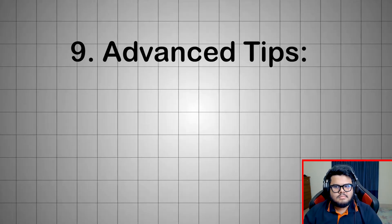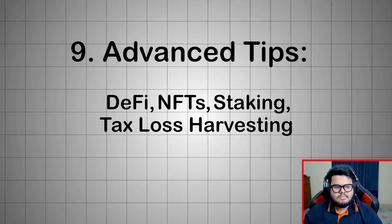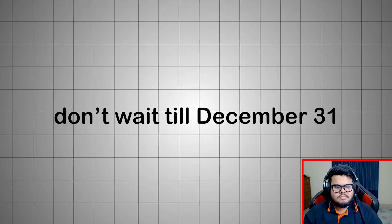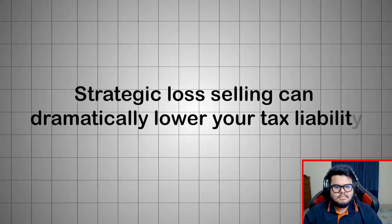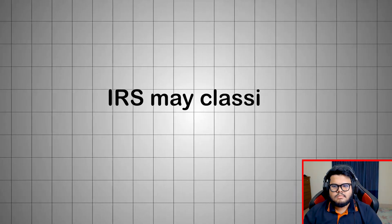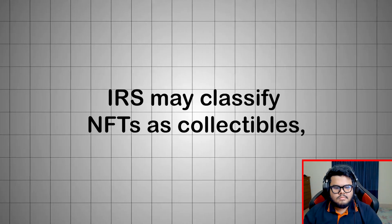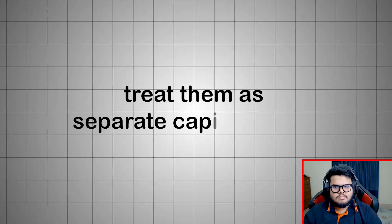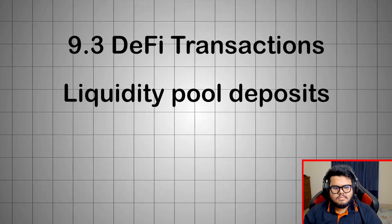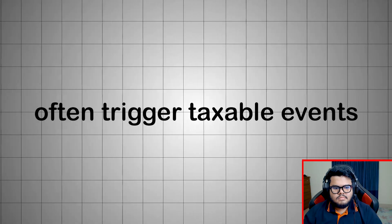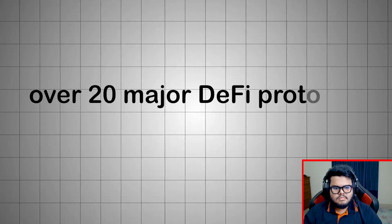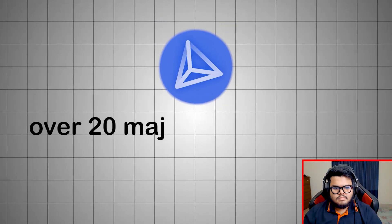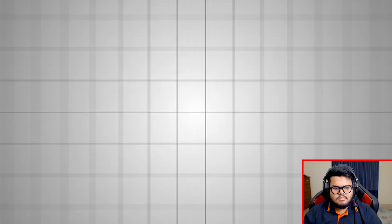Advanced tips: DeFi, NFTs, staking, tax loss harvesting. Tax loss harvesting: Don't wait till December 31. Strategic loss selling can dramatically lower your tax liability. NFTs and collectibles: IRS may classify NFTs as collectibles, taxed at up to 28%. If you mint or sell NFTs, treat them as separate capital assets. DeFi transactions: Liquidity pool deposits, yield farming, and swaps often trigger taxable events. Even removing liquidity can realize gains or losses. Coinly now supports over 20 major DeFi protocols, making this much easier.